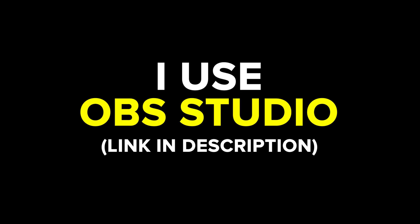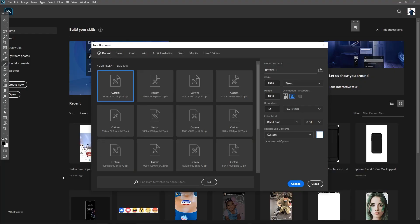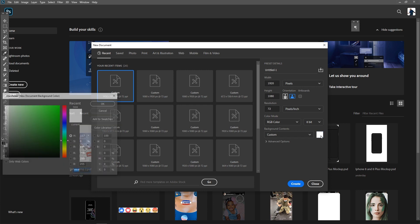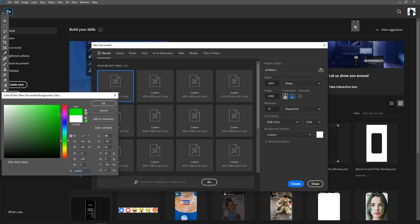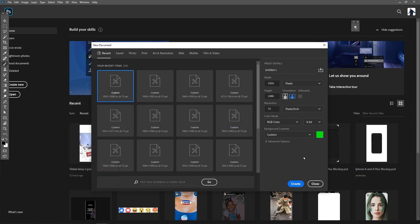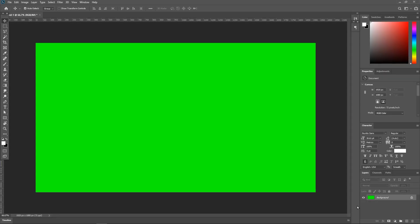Once you're recording your screen, jump into Photoshop. We want to create a new document, but we want to set up a background color from white to this nice green over here. We're gonna press create.